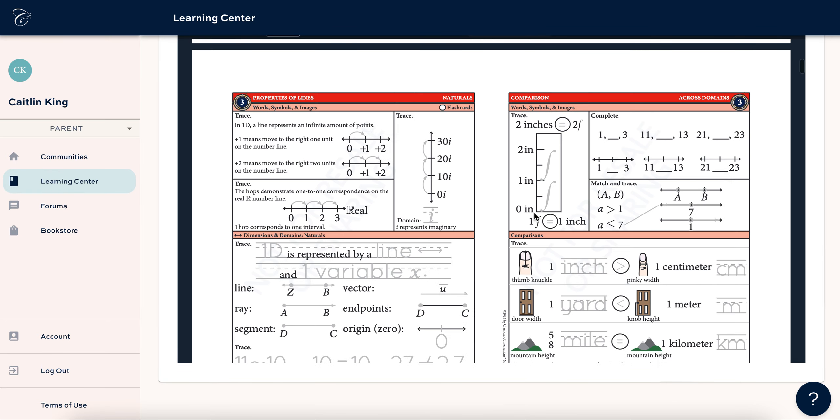So here we are. So I hope that helps as far as finding the math map and downloading it, printing it, all that stuff.